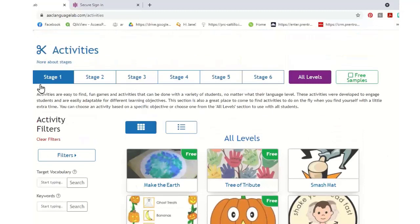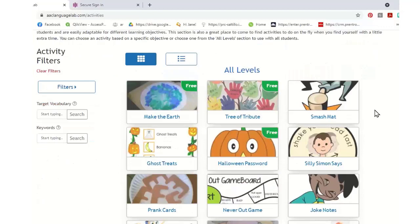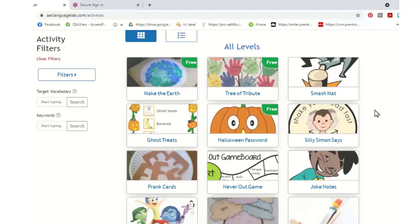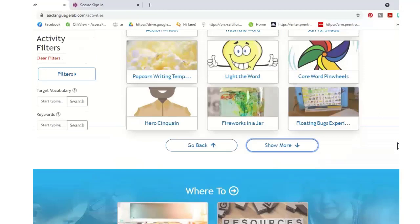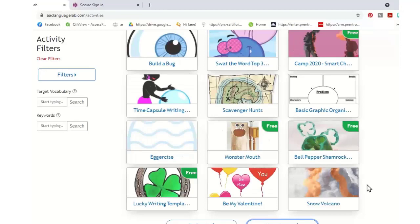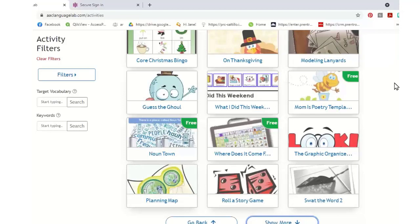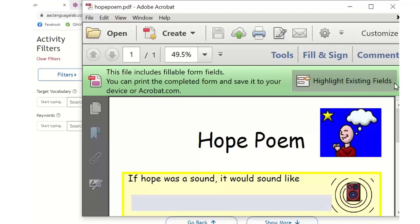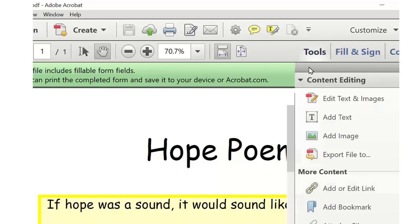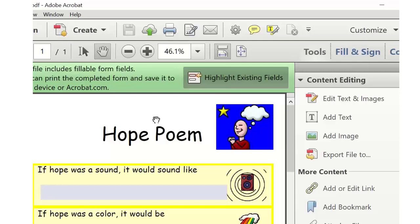In the activity section we also have 'All Levels' — games like Monster Mouth that can be played with students on a variety of different language levels. There's a floating bugs experiment and tons of really cool templates and games. We're going to do a poem right now together as a group. I've done these poems at Out and About, in the classroom, and at camp. At camp we wrote one together so students understood the concept, then worked individually with students so they could write their own poem.